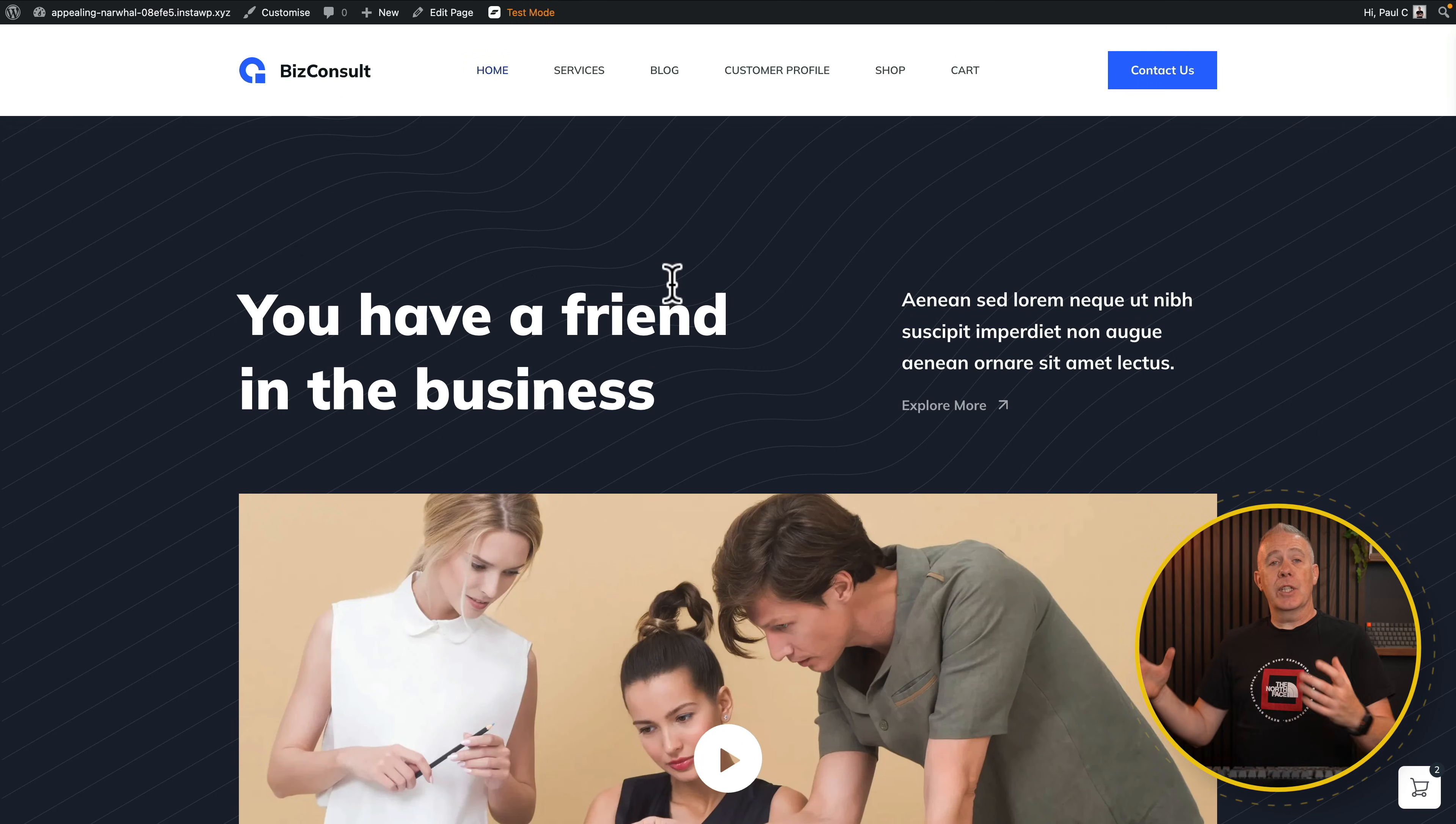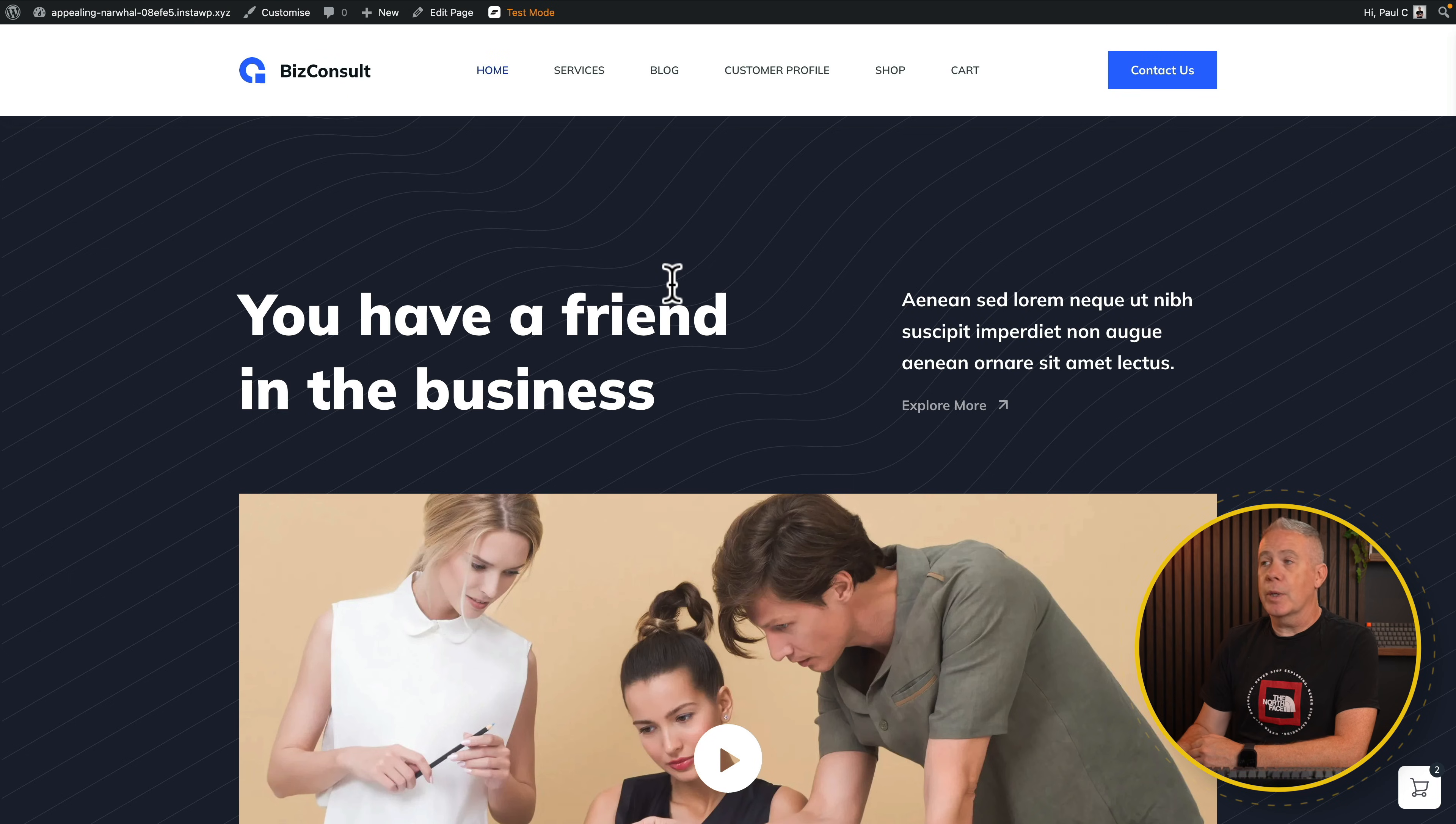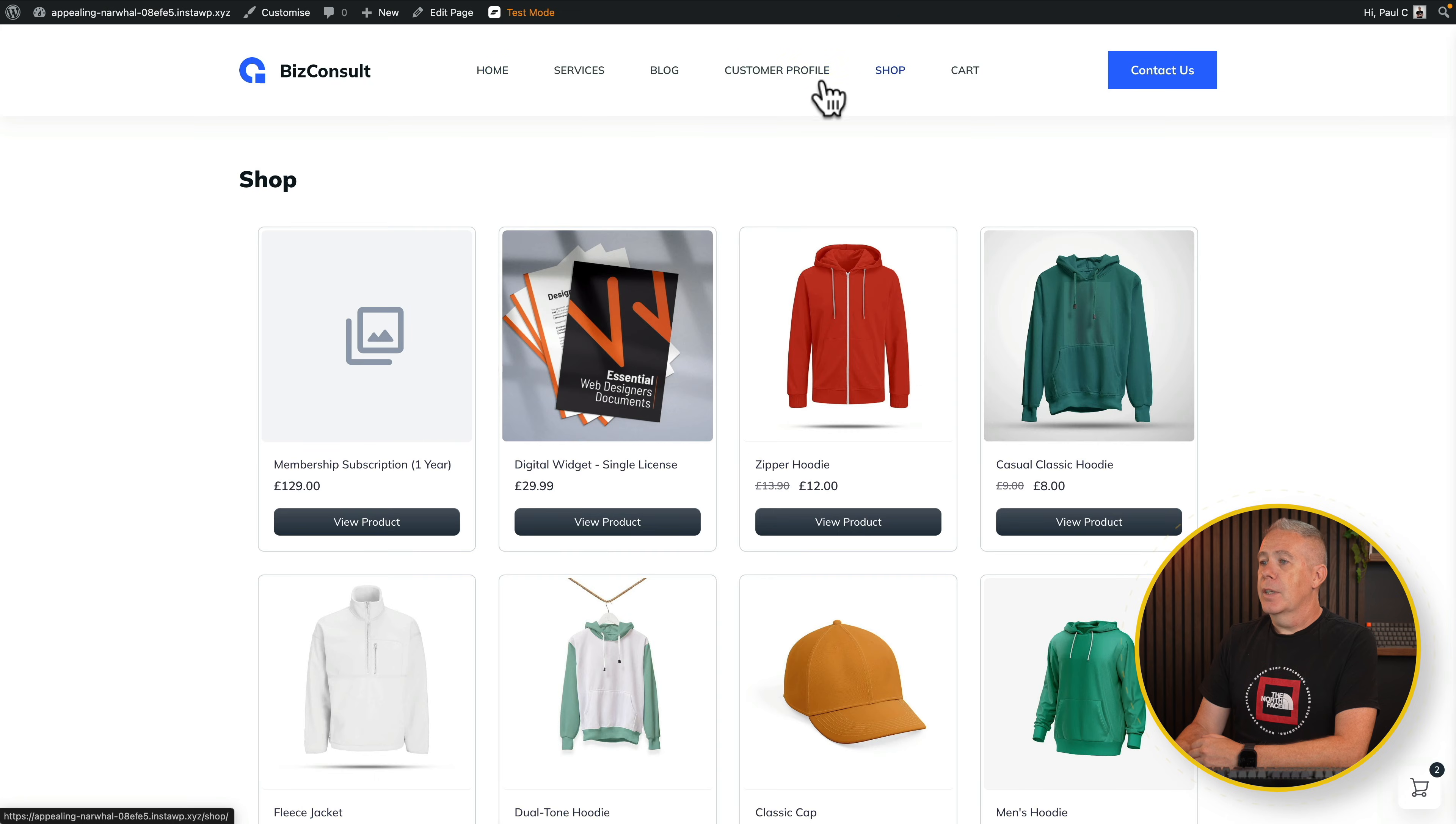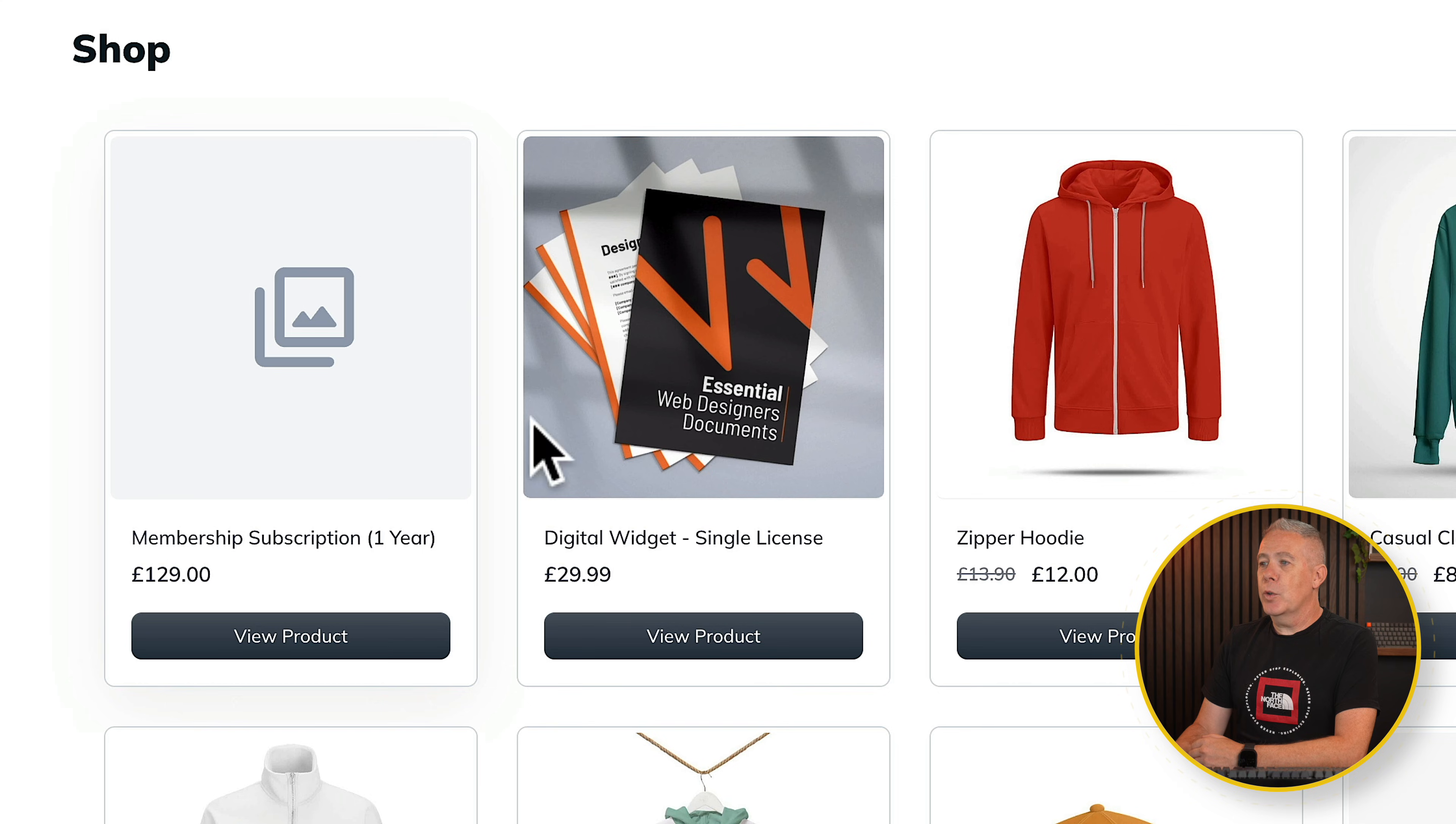So this is the site we're going to use as a demo. This is using the free version of Bloxy, and I've simply have FluentCart installed with no customization to it. If we come into the shop, you can see we've got a membership subscription and a digital product.